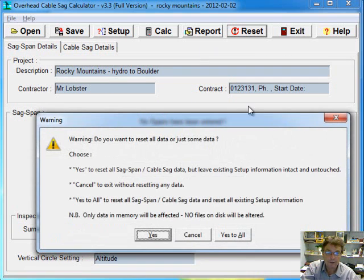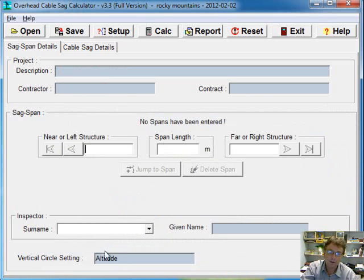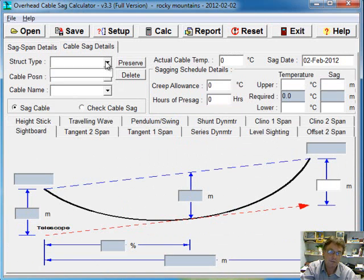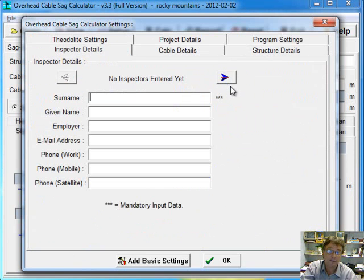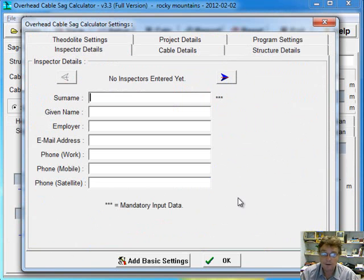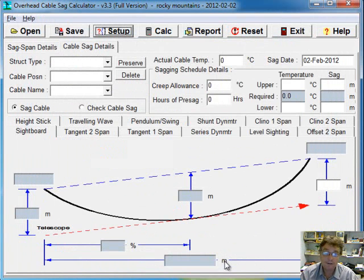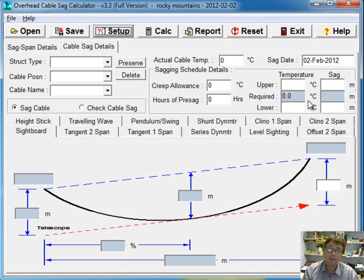And if we go yes to all, that erases everything. So our inspectors are gone, our project descriptions are gone, and all our stuff in the drop downs here are gone as well. So all the setup stuff up there is back to being like it was when the program was first installed. So that's the reset button there. Why would you want to press the reset button? Well, you're finished with one project and you're ready to start another. That would be the main reason to do it.